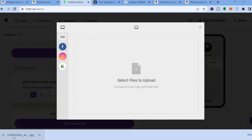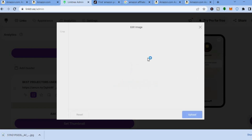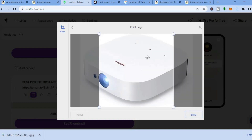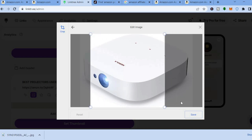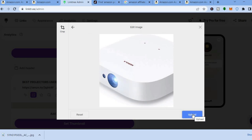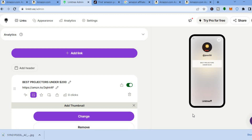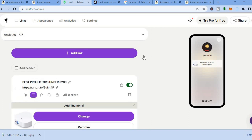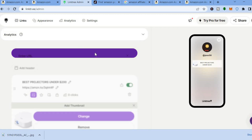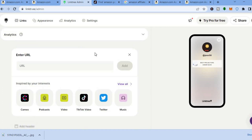From there, drag and paste the image as you can see right here, then you can crop it to your liking. Tap on 'Save', then tap on 'Upload'. After tapping on 'Upload', you can see that it now has a thumbnail displayed right there.